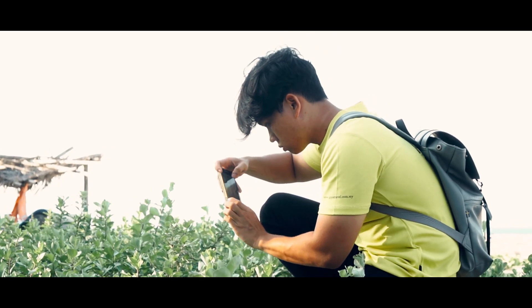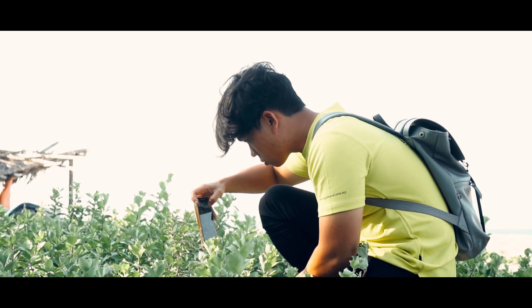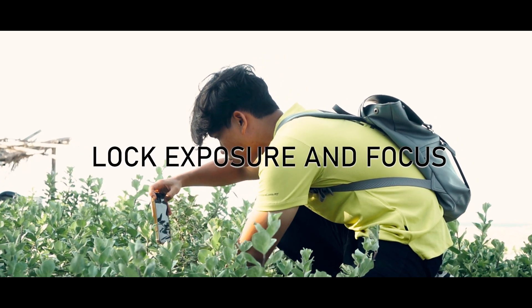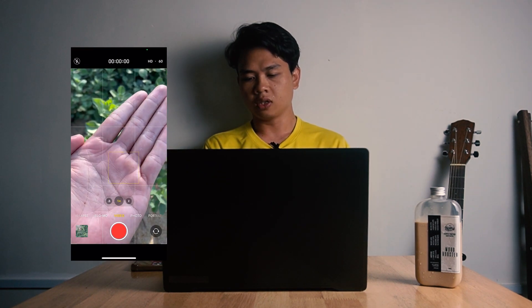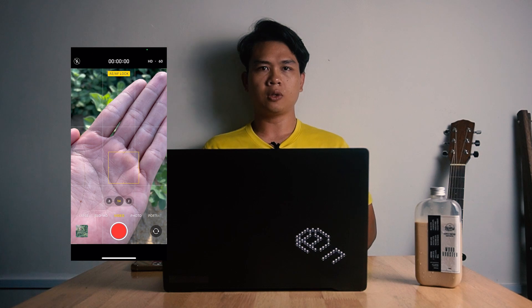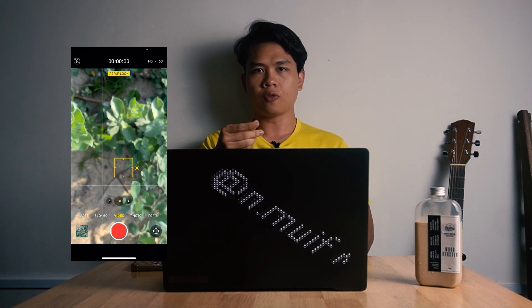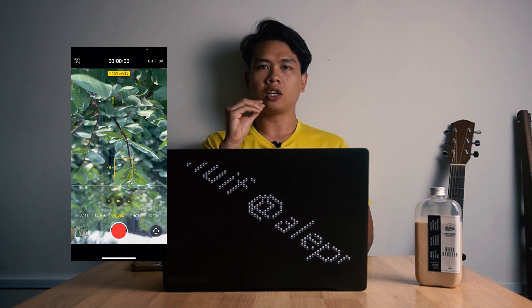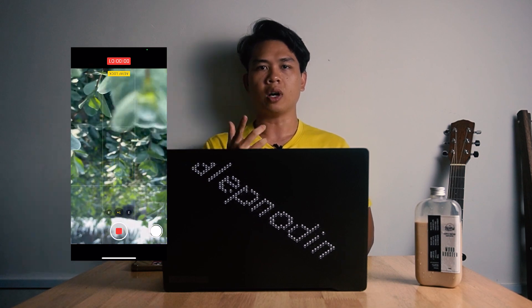Second, aku nak tekankan ialah lock exposure and focus korang dekat kamera tu. Bila korang tak lock exposure, maknanya bila korang pergi ke bahagian cerah ataupun gelap, dia automatik akan membuatkan footage korang tu balloon ataupun tiba-tiba bertukar daripada gelap ke cerah atau cerah ke gelap. Lock focus supaya bila korang rekod dia tak lari fokus dan exposure dia tak berubah.